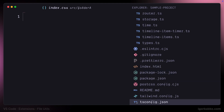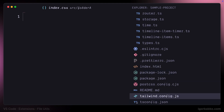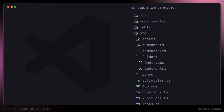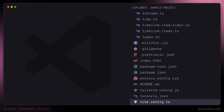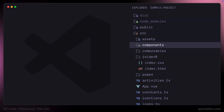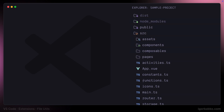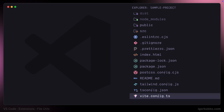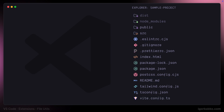This is how we can quickly and efficiently manage files and folders in VS Code using only keyboard shortcuts with the File Utils extension. The link to the repository with my keybindings configurations for the File Utils extension will be in the video description.